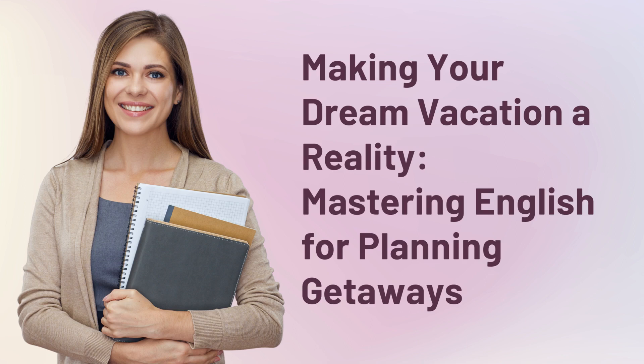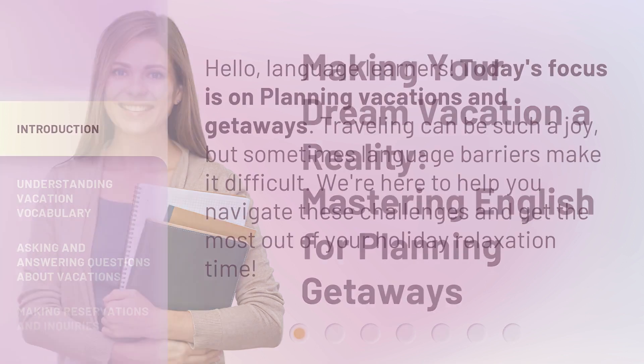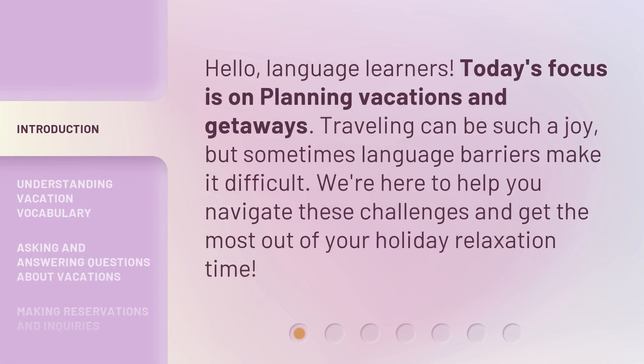Making your dream vacation a reality. Mastering English for planning getaways. Hello, language learners. Today's focus is on planning vacations and getaways. Traveling can be such a joy, but sometimes language barriers make it difficult. We're here to help you navigate these challenges and get the most out of your holiday relaxation time.